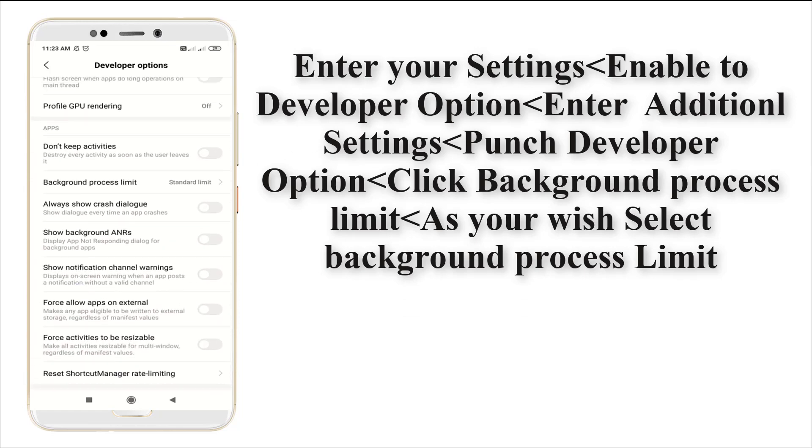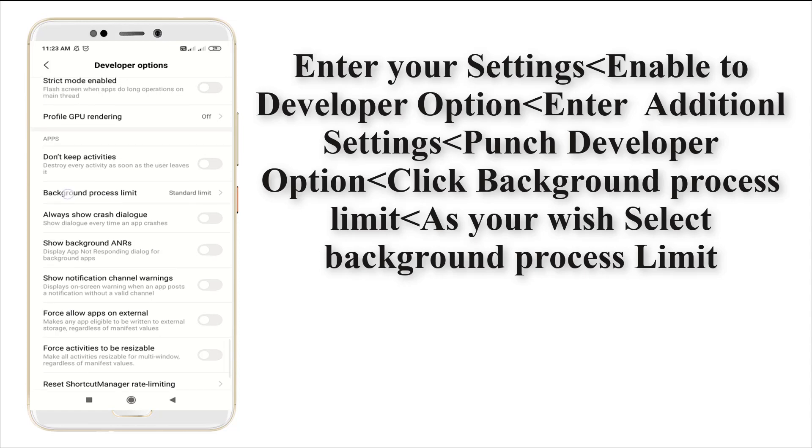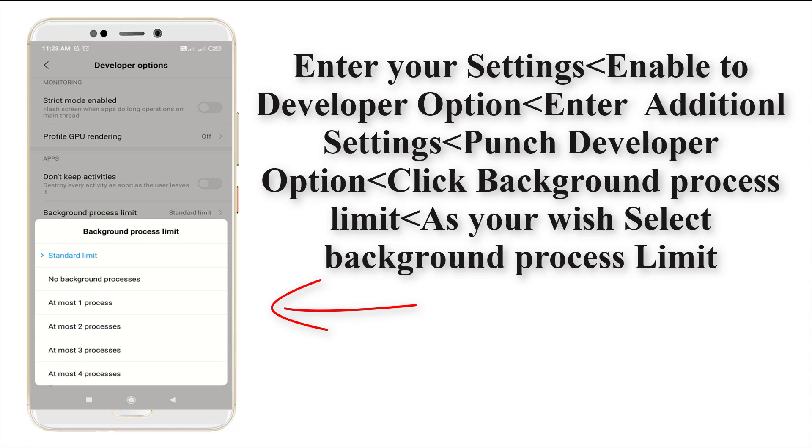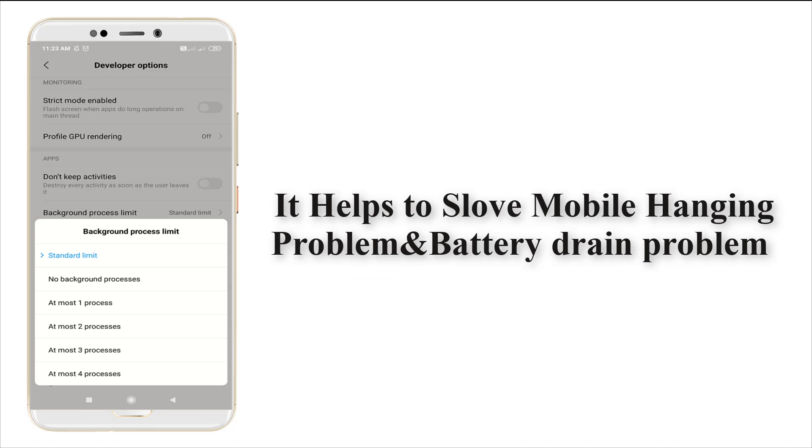It's here - background process limit. You can set no background or one or two, it's up to you. If your mobile is hanging, you need to set no background process or at most one. You can set it.